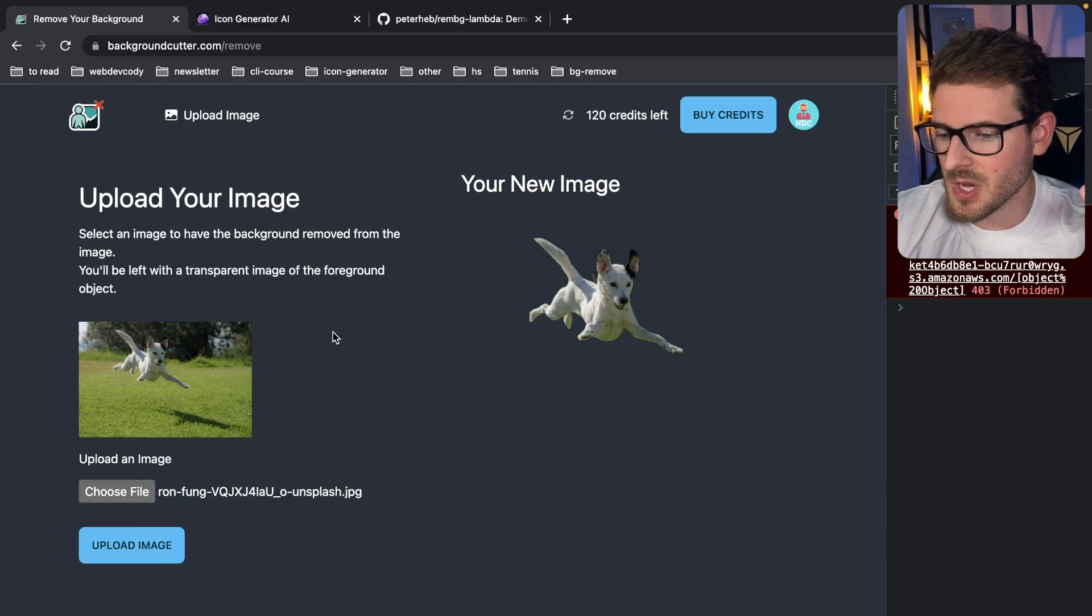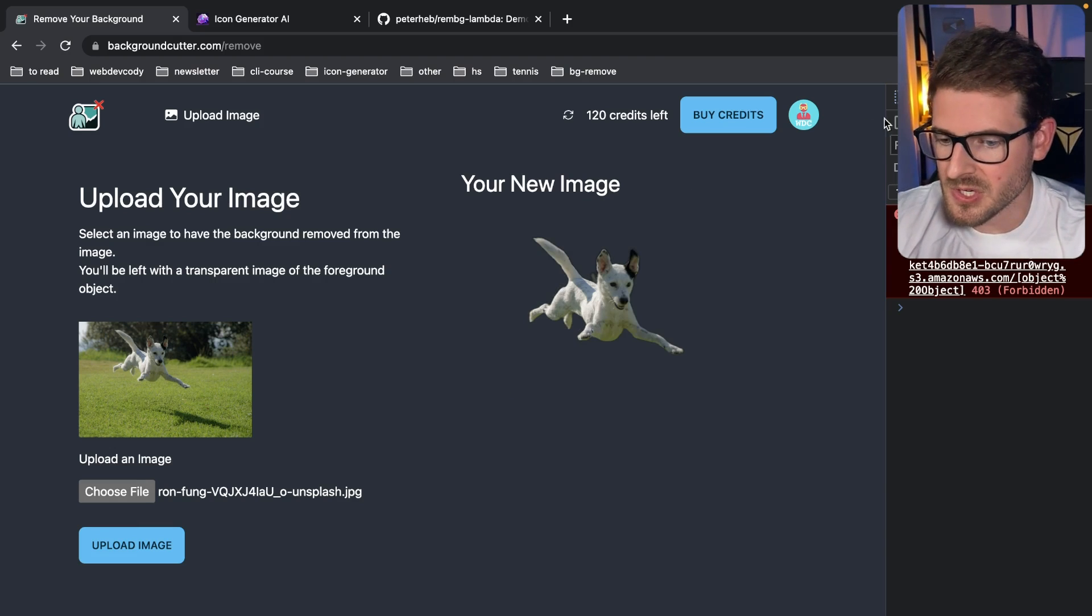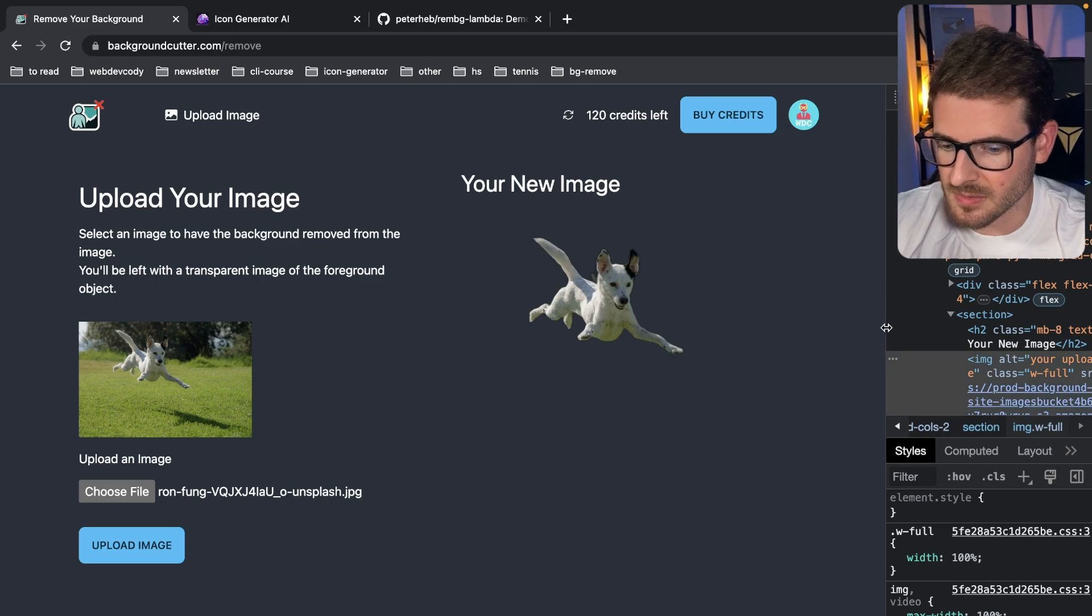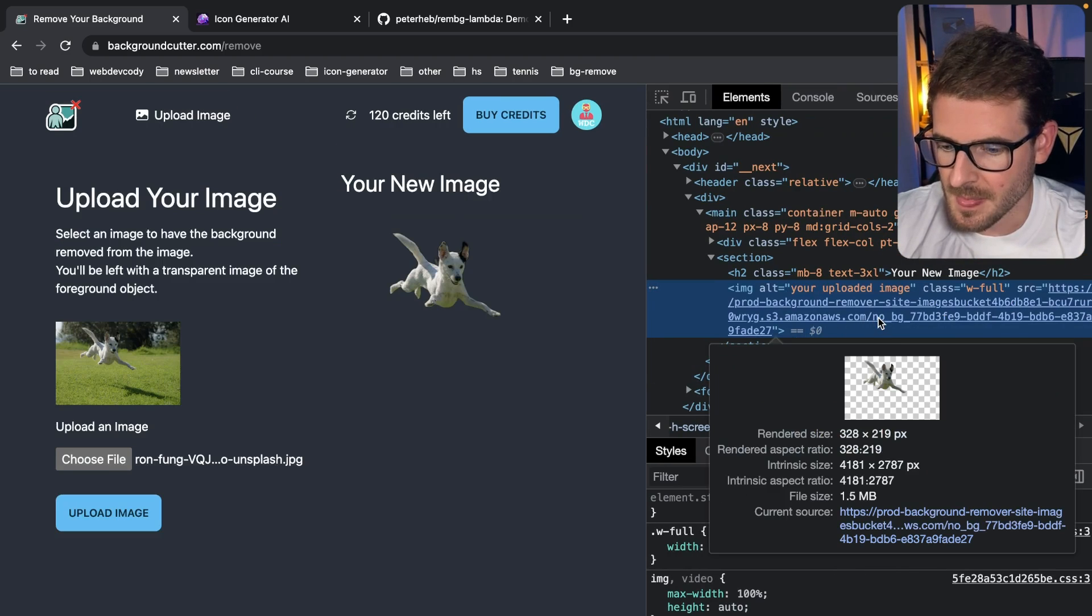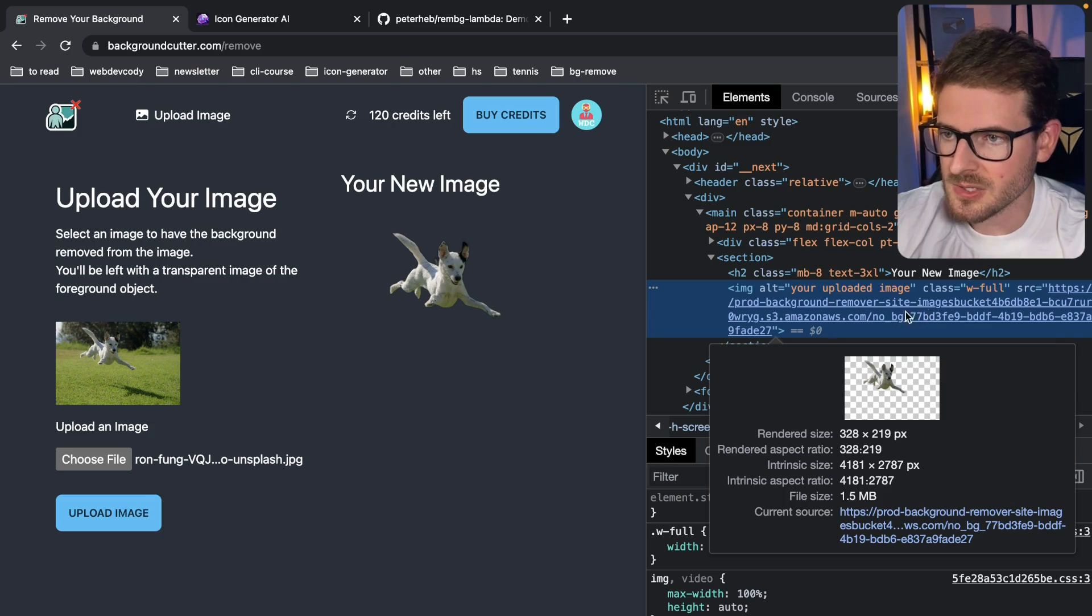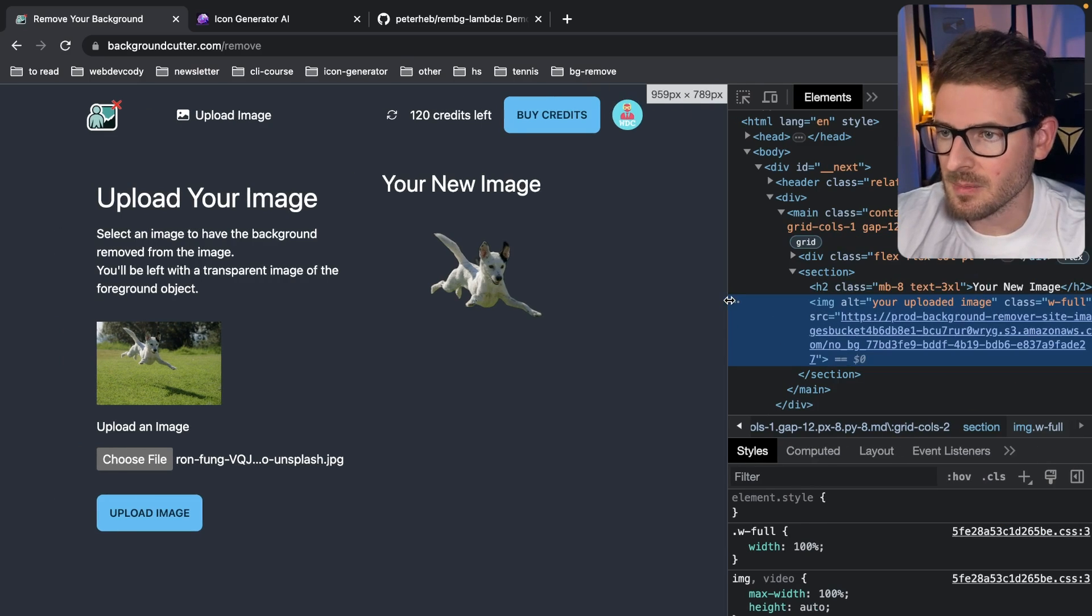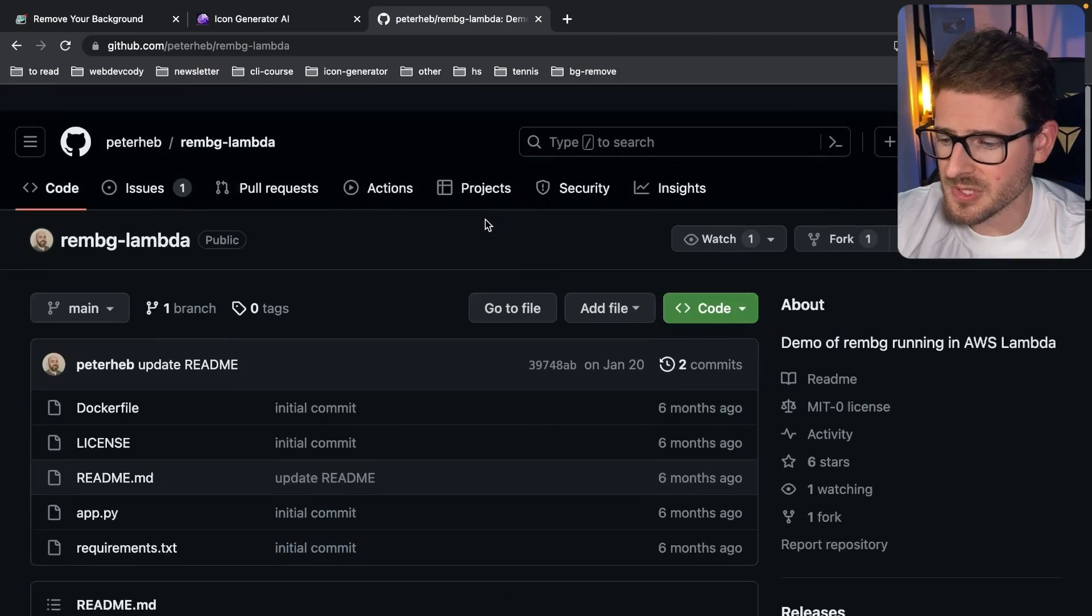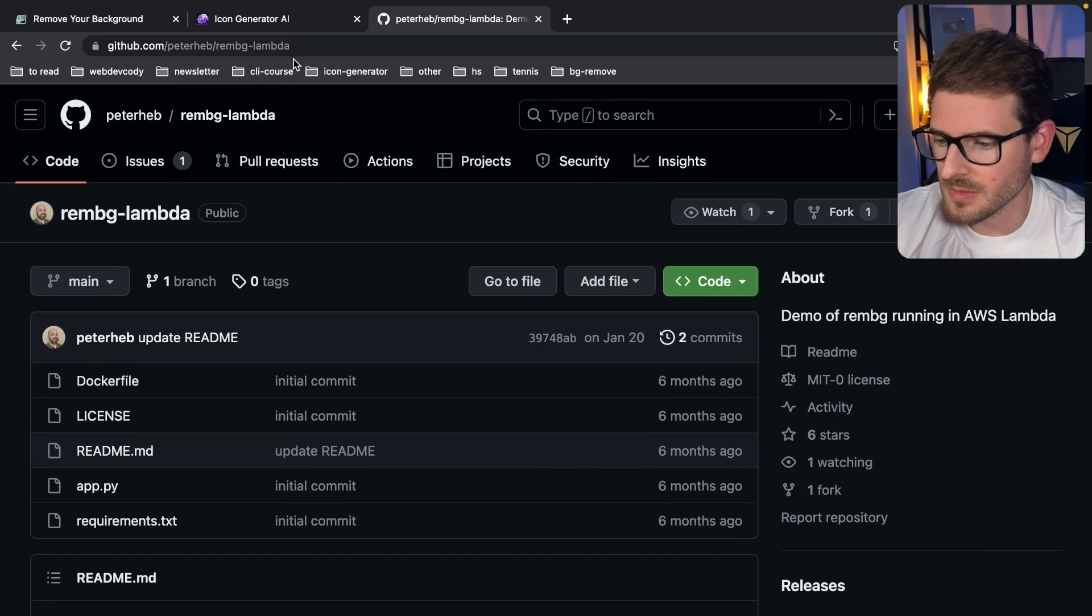Once it's done, it uploads a new image here. I believe if we just inspect these, this one's called like something scaled or processed. Let's look at this real quick. Yeah, this one's called no underscore bg underscore and then the ID. So it's not really sophisticated backend, but that's how it kind of works. If you wanted to do this for yourself, you can just grab this repo and kind of set up the same stuff.